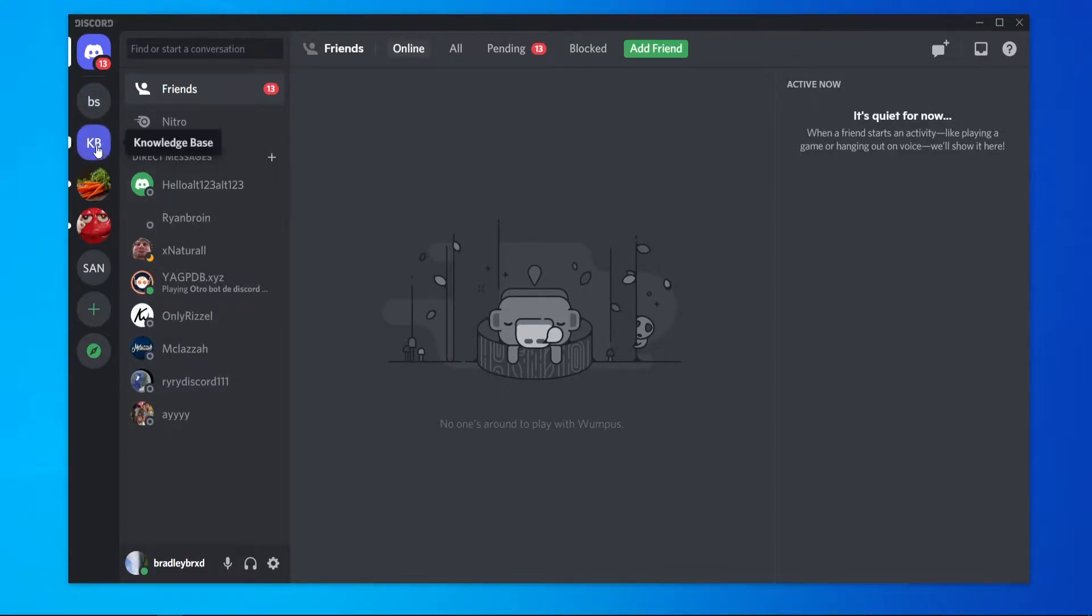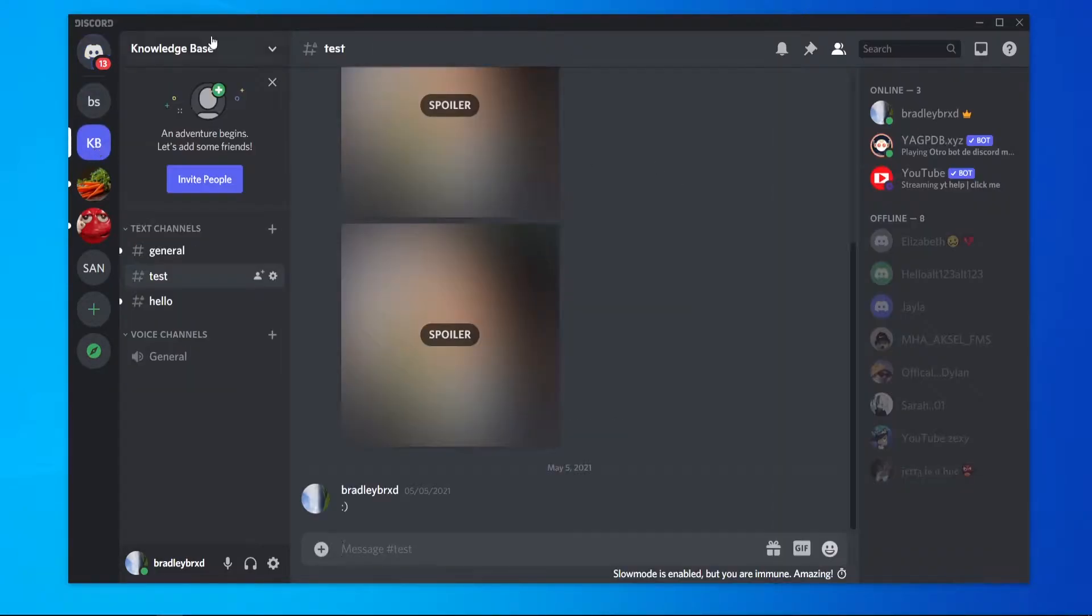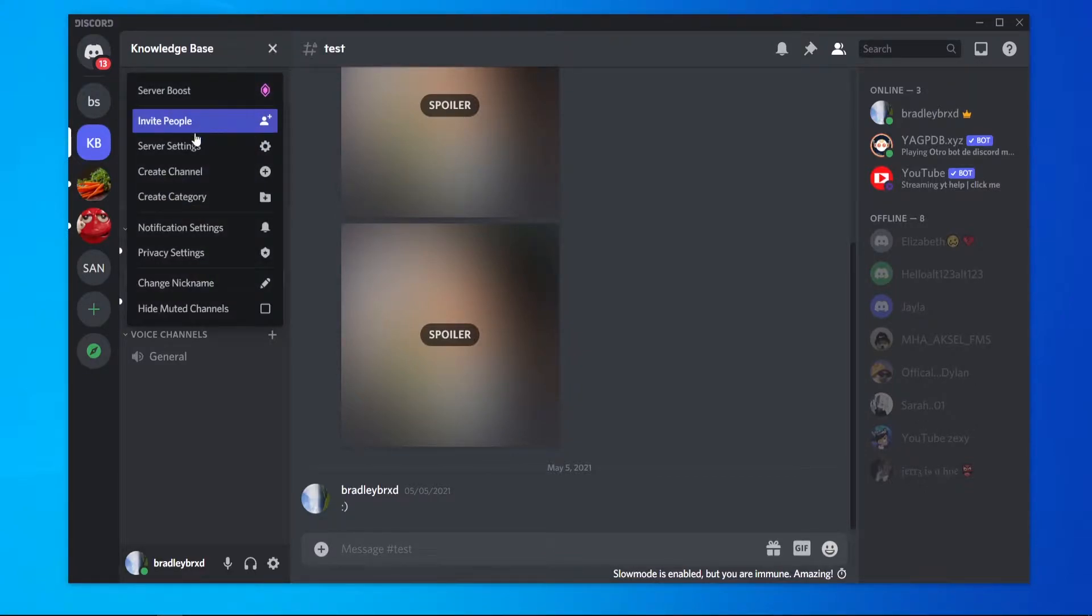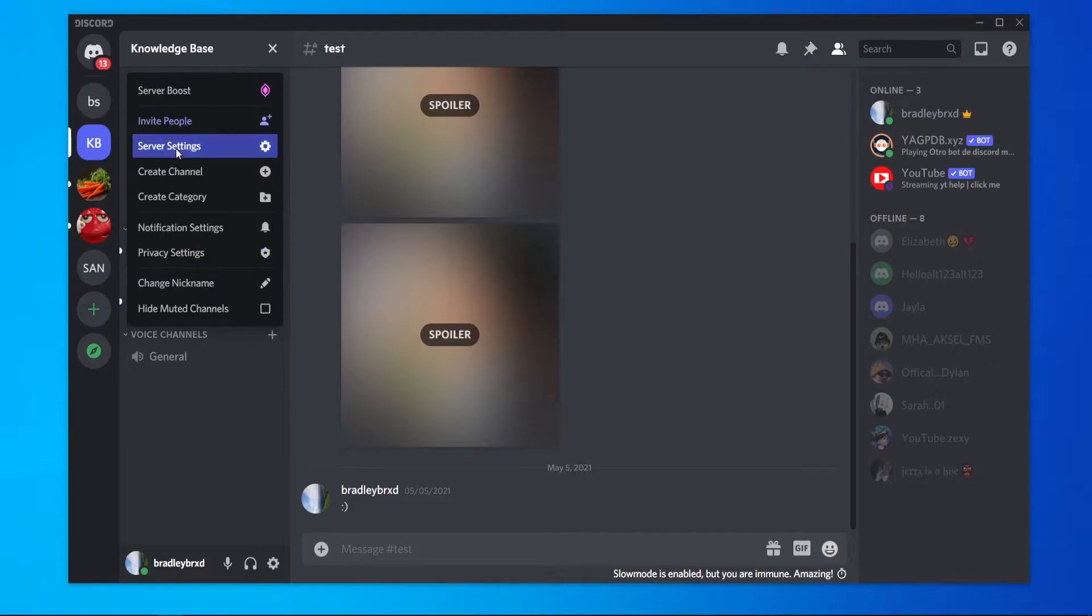So what you need to do, you need to go to your server and then go to your server name here. Click the downwards arrow and then go to server settings.